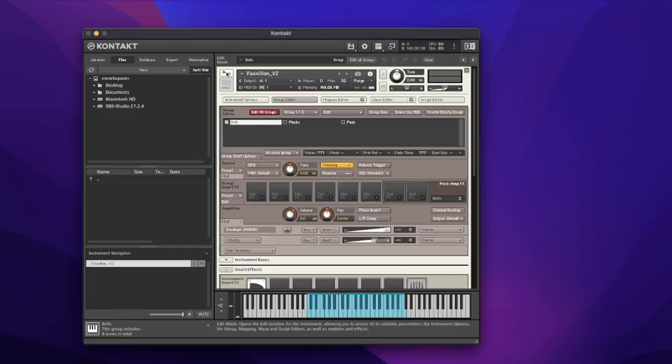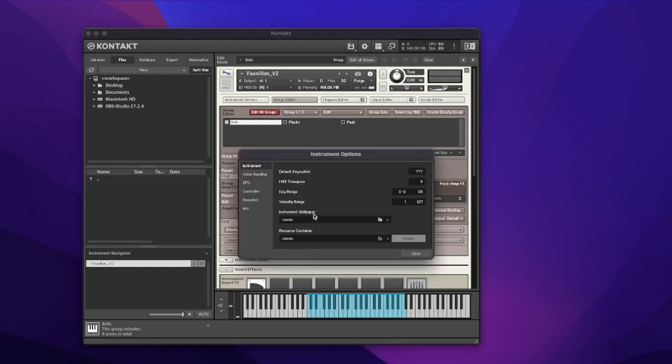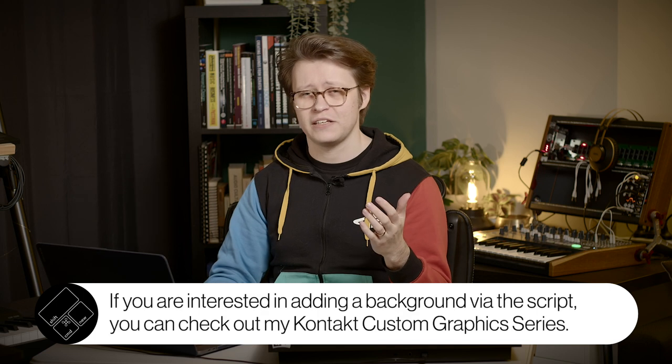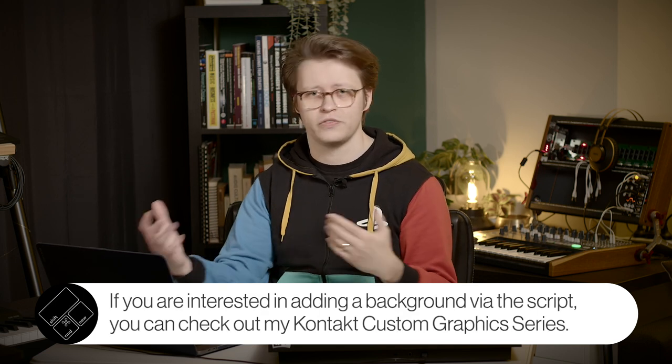With my graphic created, I want to export it as a .png file — that's the file that Contact is going to be looking for. Once you have that saved, you'll be able to come into your instrument and add that in as a background. I want to come into my instrument, into the spanner, and dive into instrument options — there's a really easy way to add an instrument wallpaper from there.